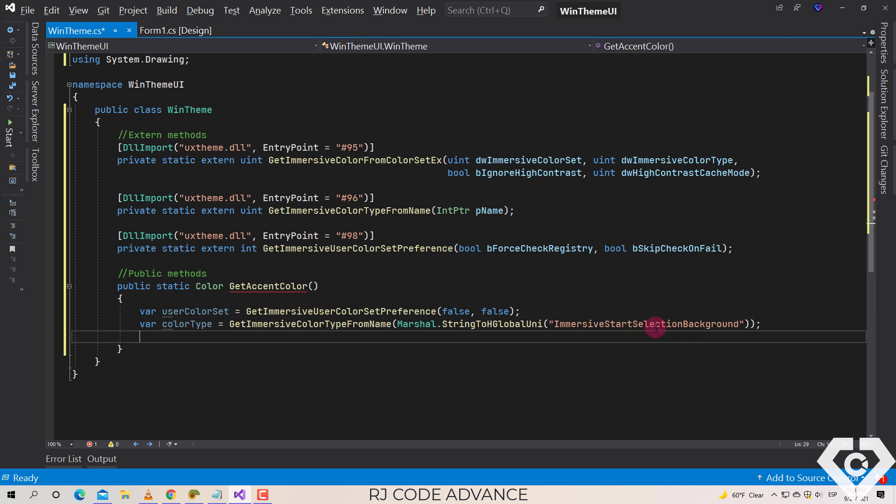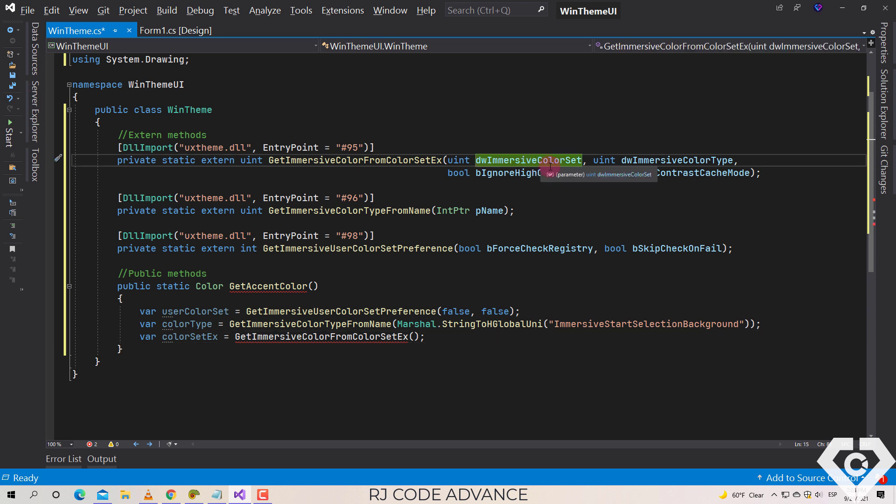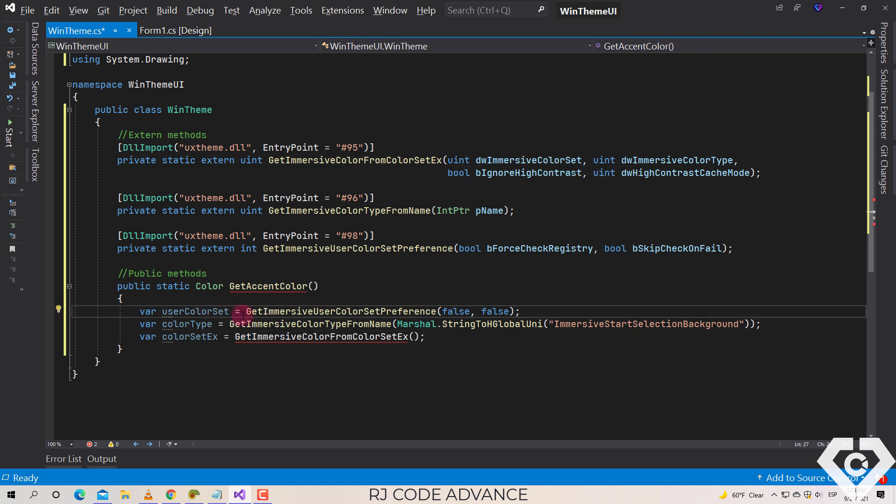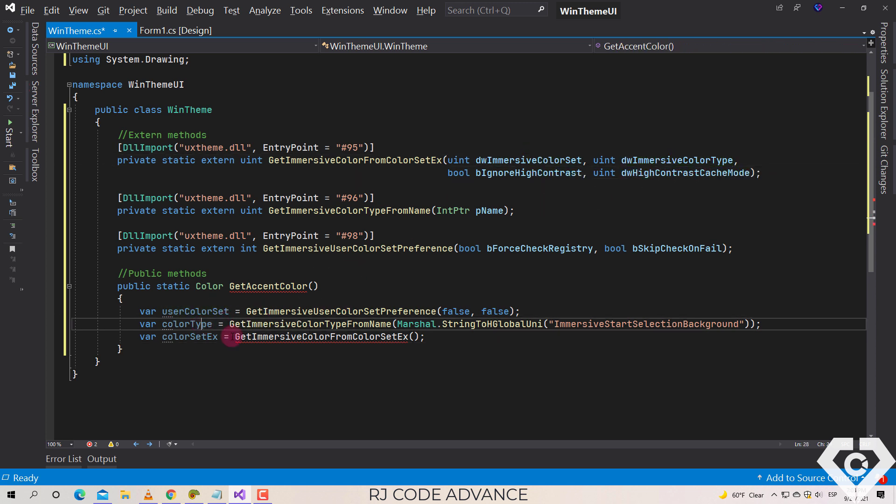Very well, we declare a last field to obtain the immersive color of the color set. As the first parameter we send the color configured in the user preferences, as the second parameter we send the type of color obtained through an immersive color name.